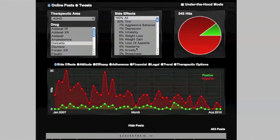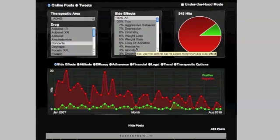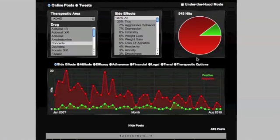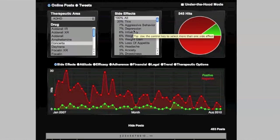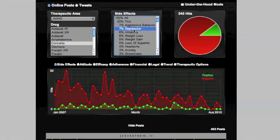Can we take a look at depression and weight loss at the same time? Sure. What I need to do is click on both depression and weight loss. I'm holding the control key to select both at the same time.